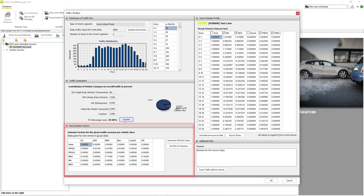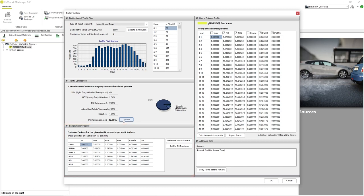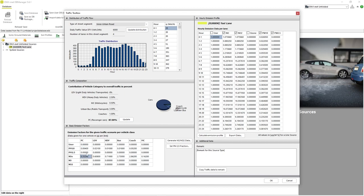The basic emission factors area of the window allows us to enter specific pollution data corresponding to a specific vehicle type. For example, as we can see here, under passenger cars some pollution values already exist based on average data EnvyMAT already provides. All of these cells are editable and we can change this information based on any real data we may have.